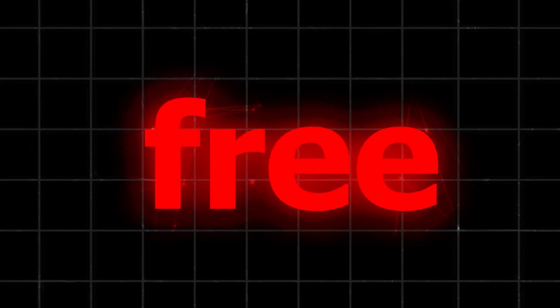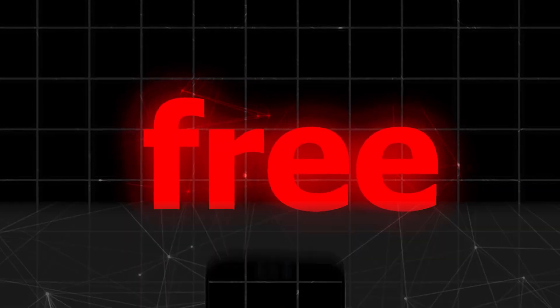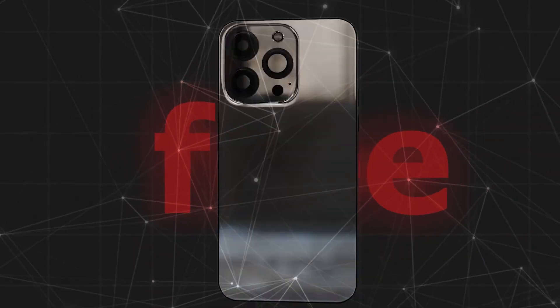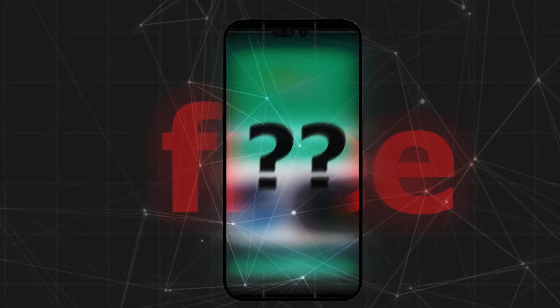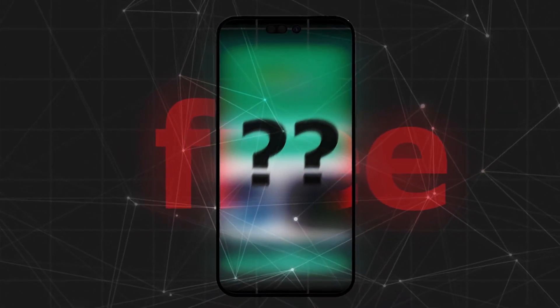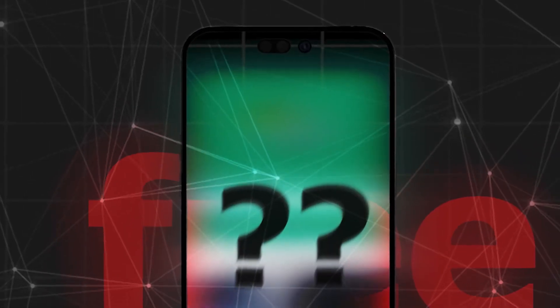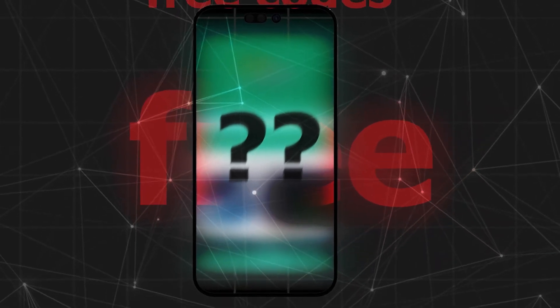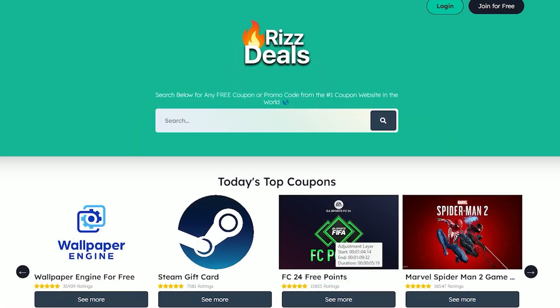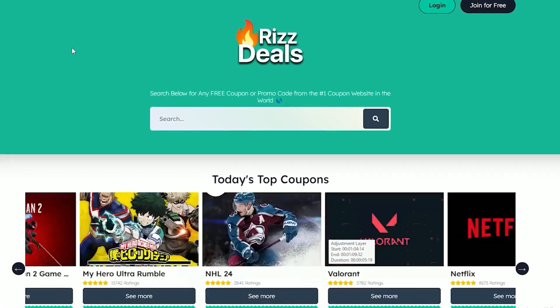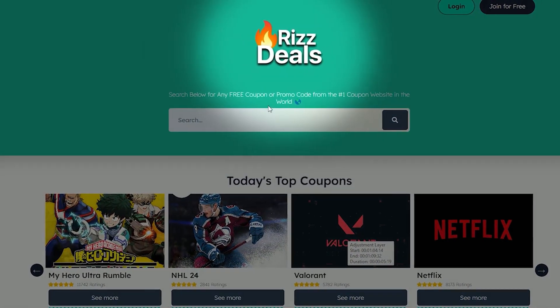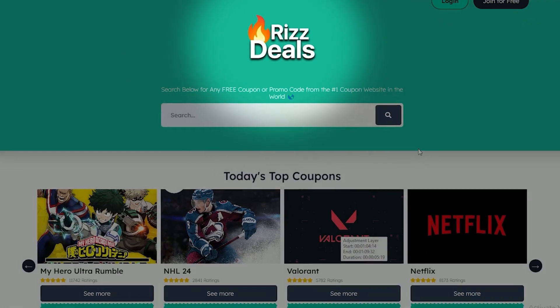To get this for free, you'll need to use your mobile device, because I'm going to show you a website that gives out free codes for Adobe Creative Cloud, and you can redeem them instantly. Go to this site called RizDeal.com.